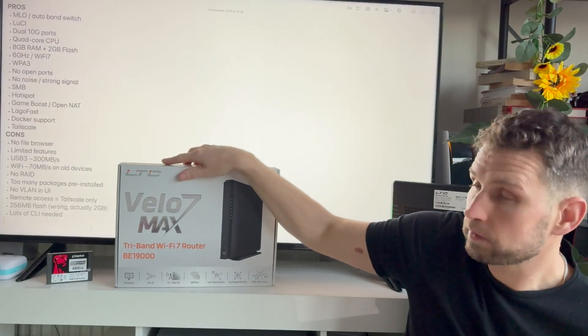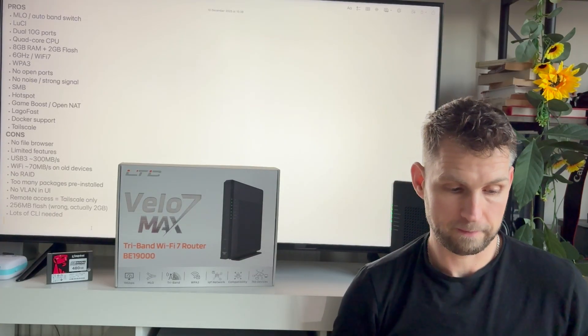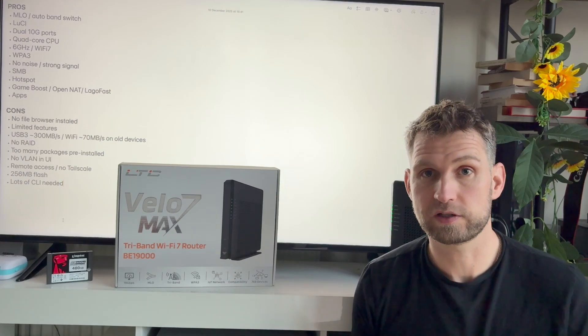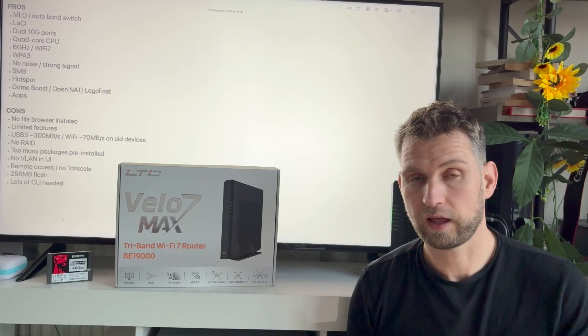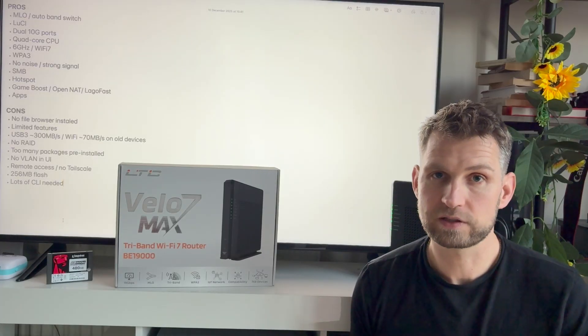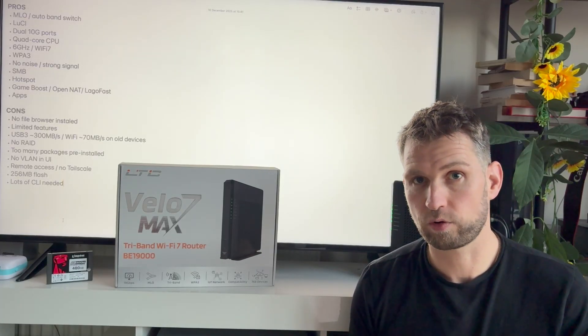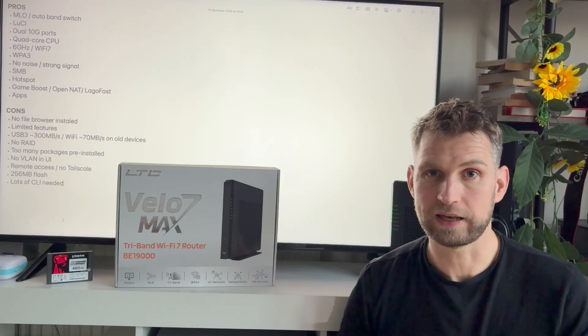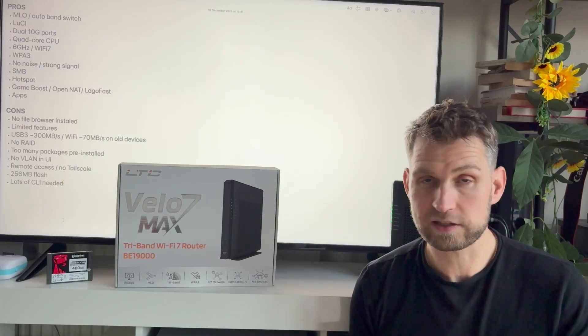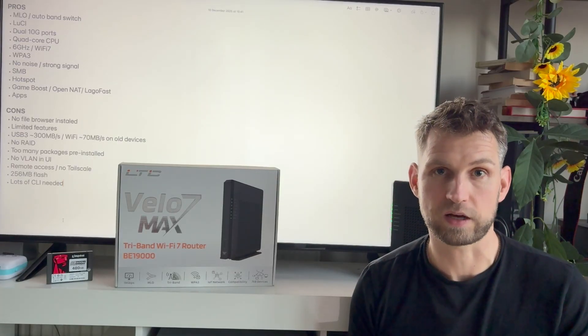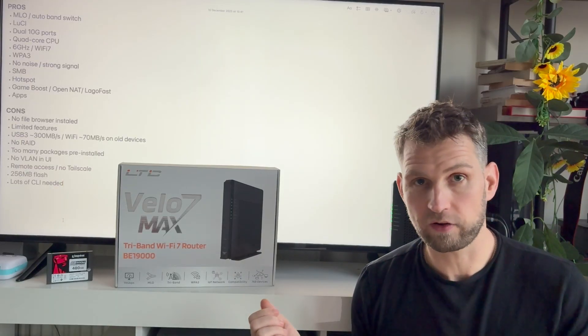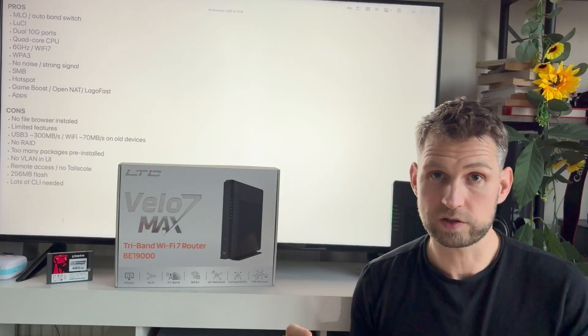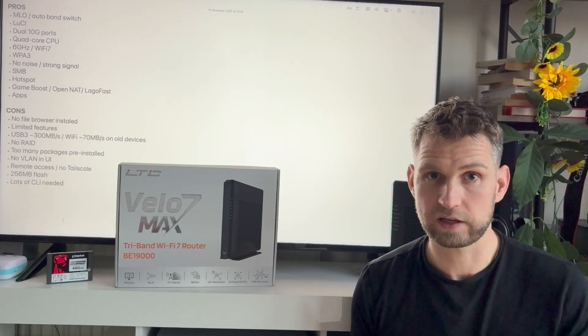So before I go, let me go through pros and cons about this router, what I like or don't like. So the pros: obviously MLO, you can combine those frequencies together so you can have really fast transfer speeds. Then having the ability to switch to Luci for advanced users. Having two 10 gigabit ports will be very useful for video editors or big offices. Having quad core CPU will allow you to sustain those 10 gigabit speeds. And having the 6 gigahertz WiFi 7 will allow you to achieve even 1 gigabit speed without wires. It also has WPA3 protection. Its WiFi has very strong signal and no noise.